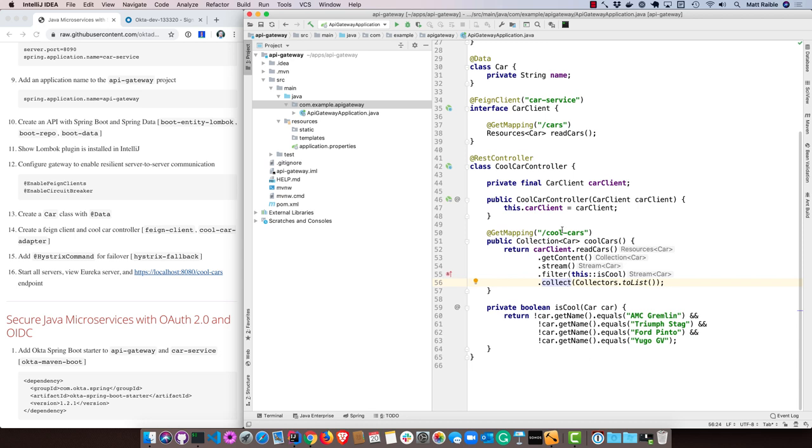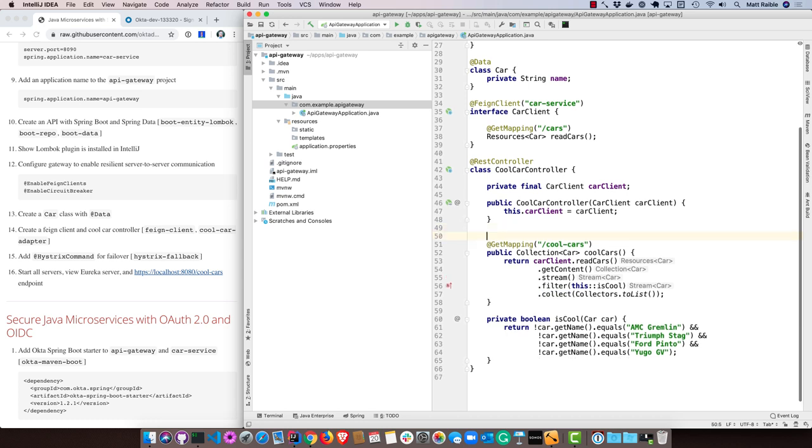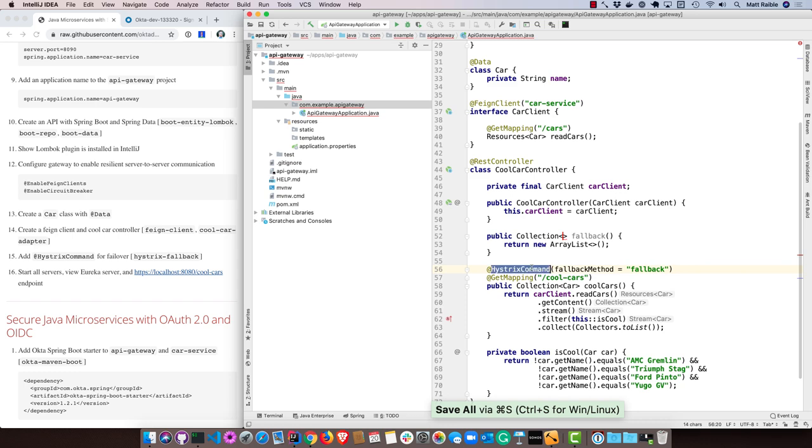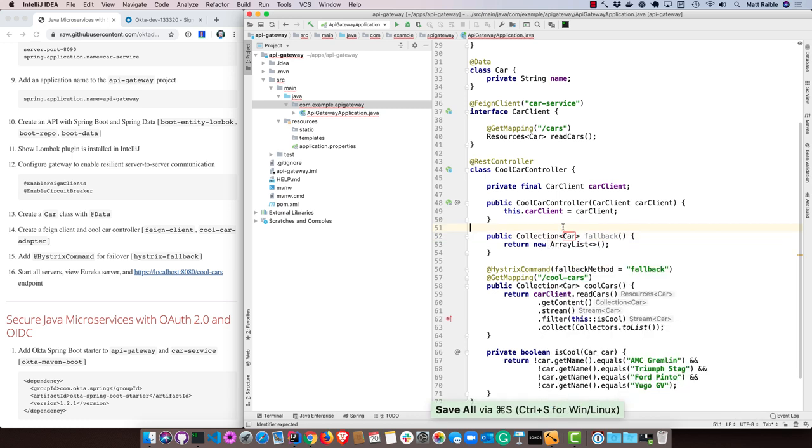The other thing you can do is add Hystrix for failover. What this annotation does is it says, hey, fallback to this fallback method and return just an empty list of cars. So if the service isn't up for the car service, then at least something will get returned even if it's just an empty array.